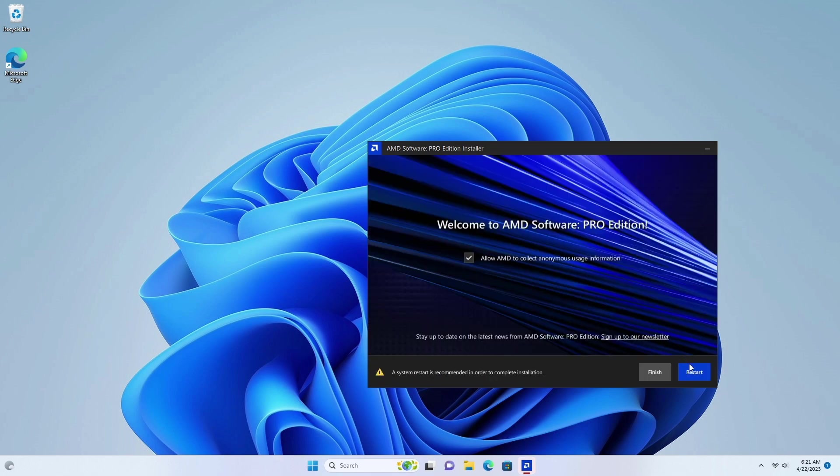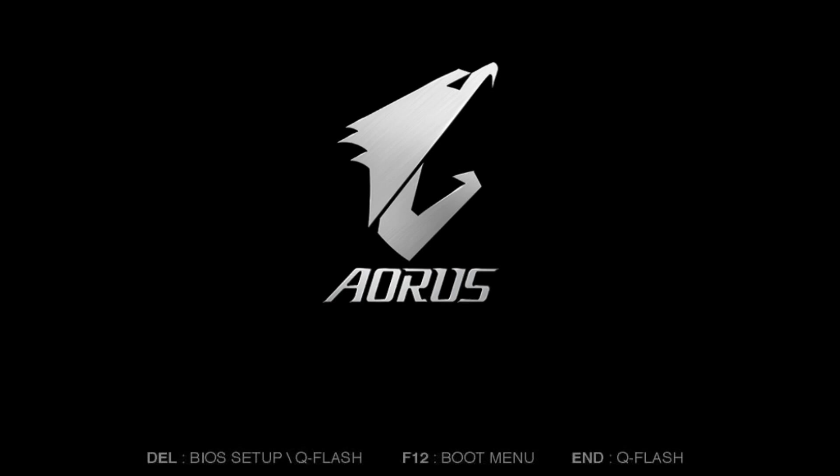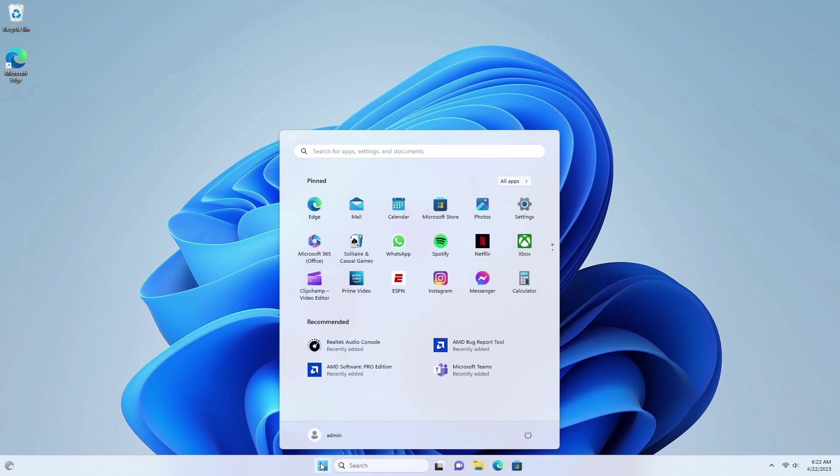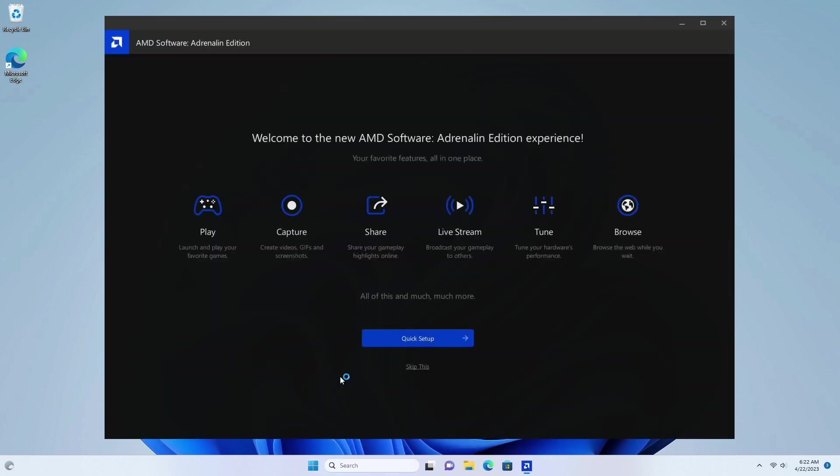Once the installation is complete, restart your computer. Now run the AMD software, and it's successfully installed.